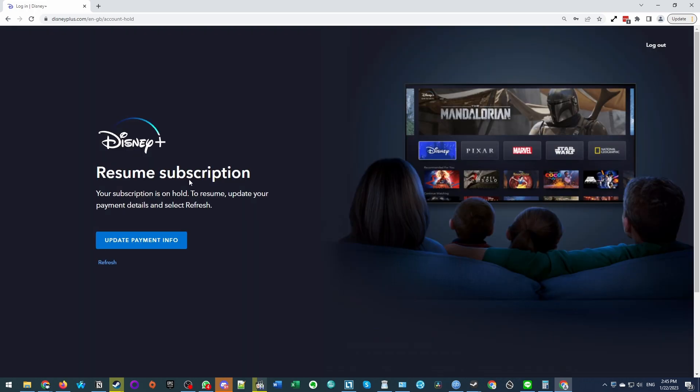And then here it says resume subscription. Your subscription is on hold to resume, update your payment details and select refresh. So we're going to click update payment info.